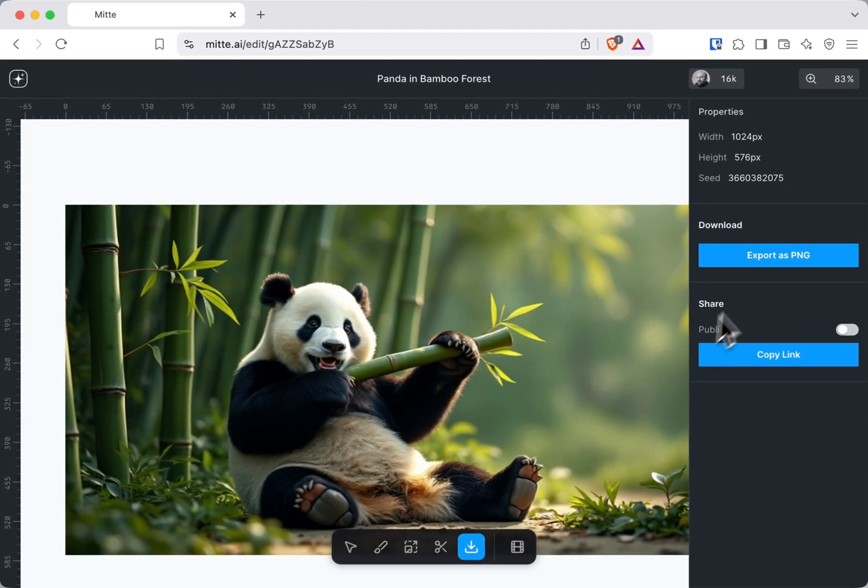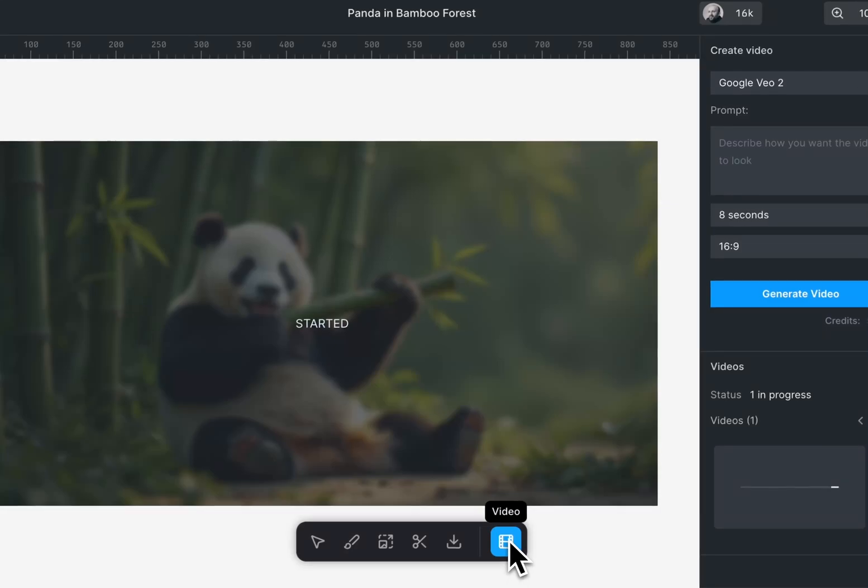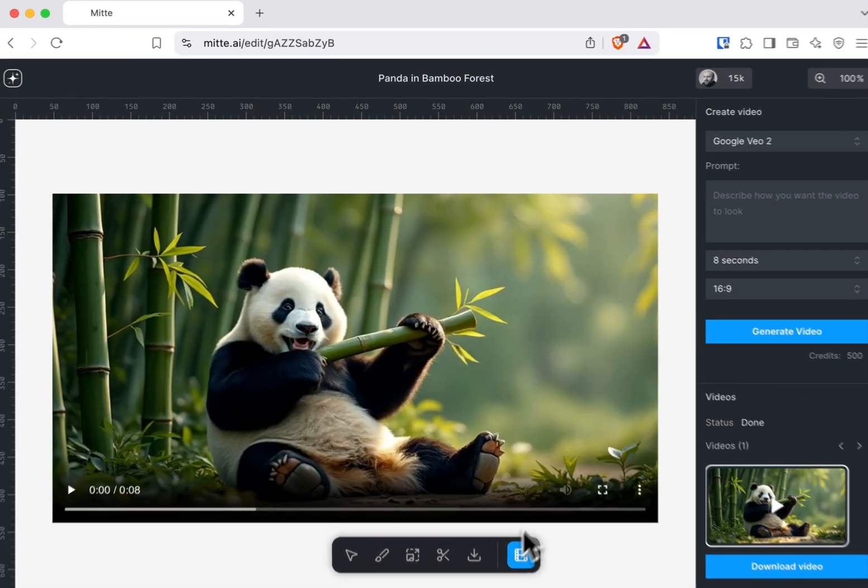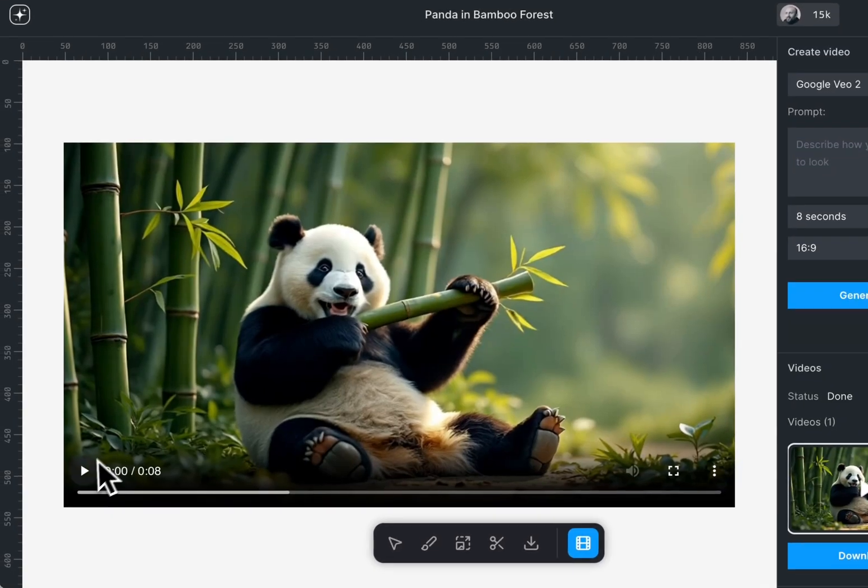Now let's look at our video. Okay, so our video is ready and now we can watch it.